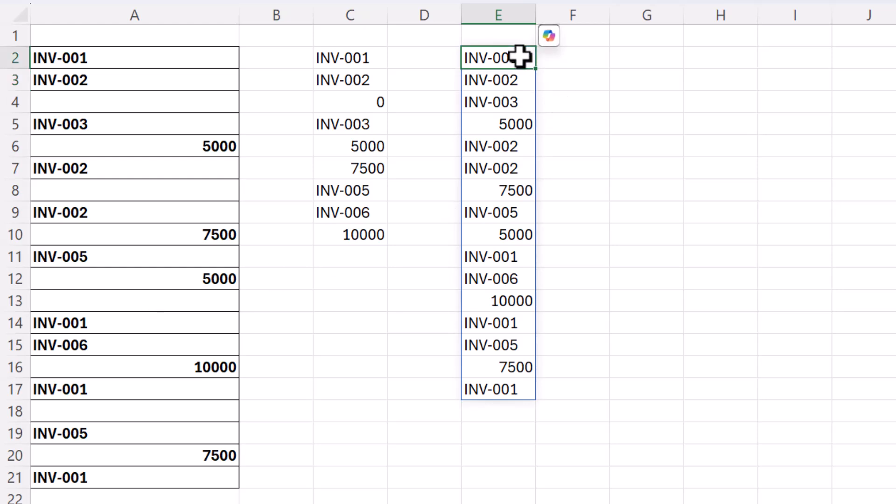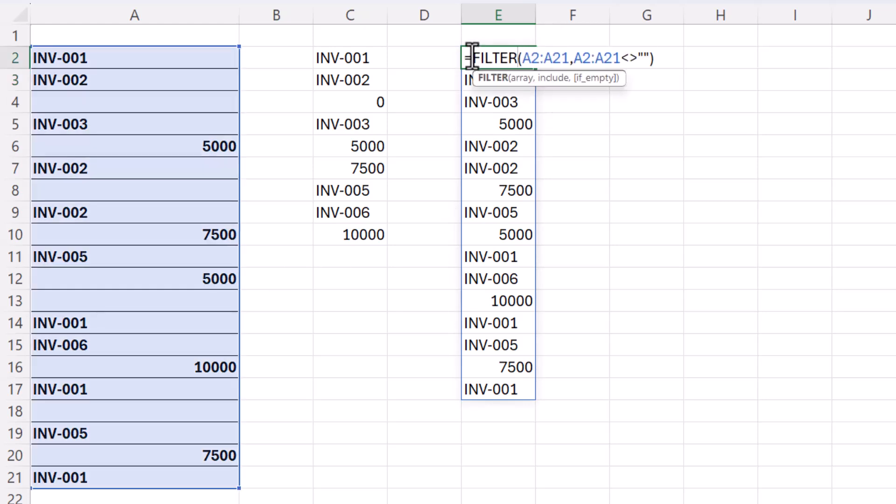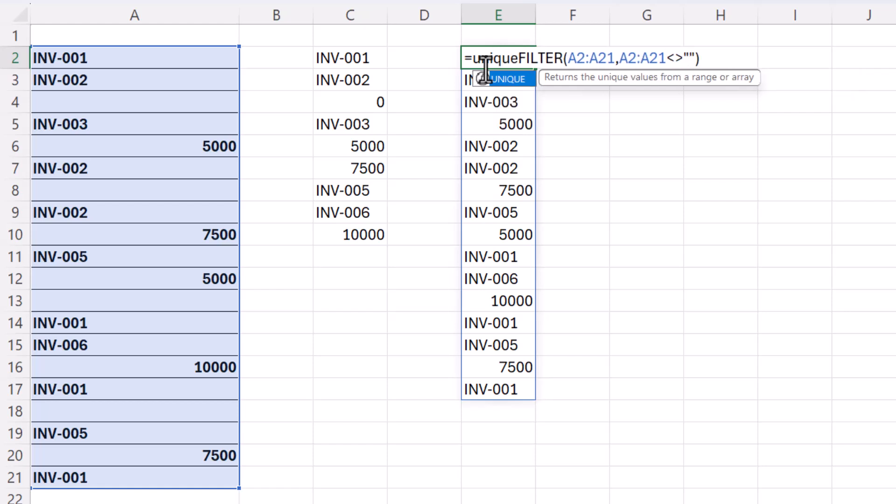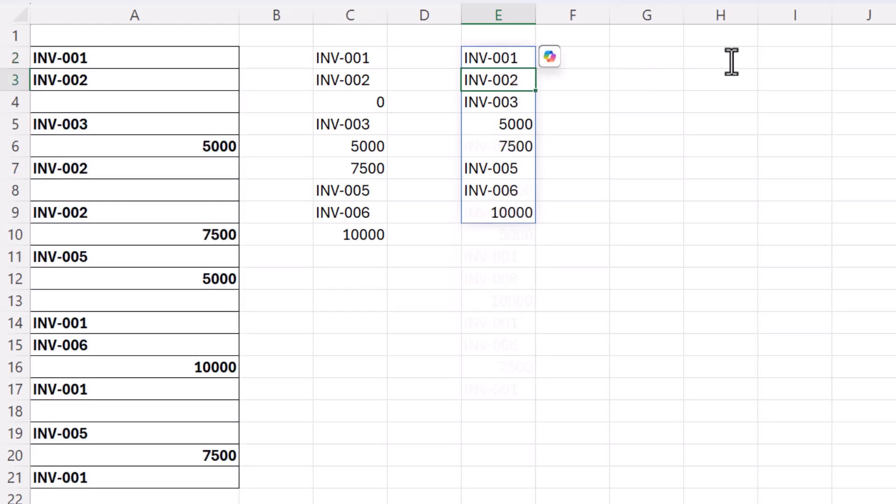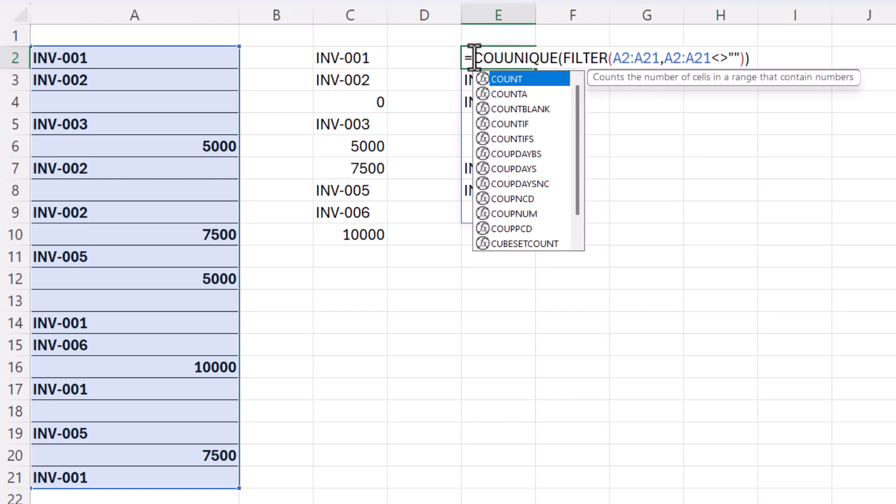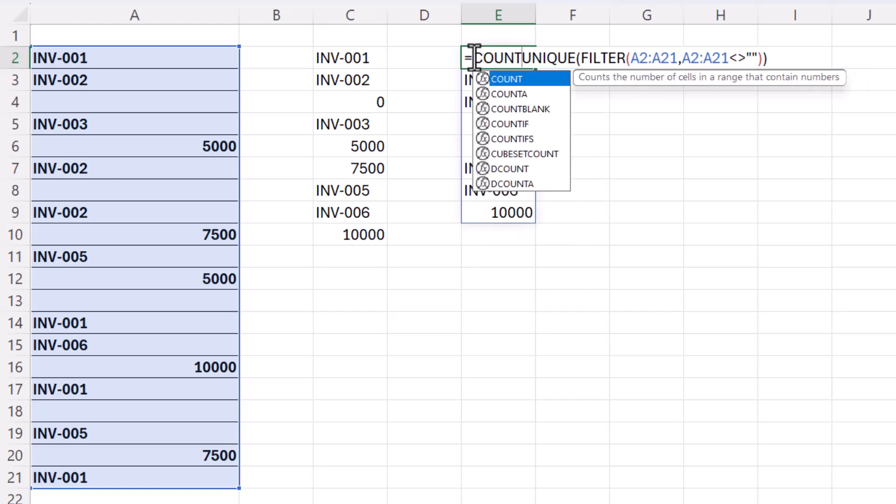So then what I can do is extract the unique values from that array just as I did before but it returns one less value ignoring the zero or the empty cells, and then I can use COUNTA to return my count.